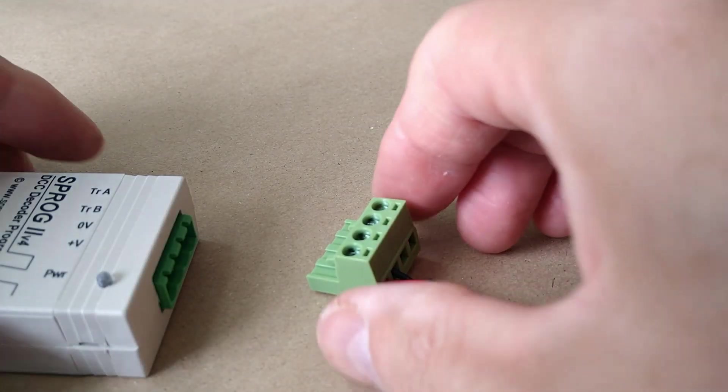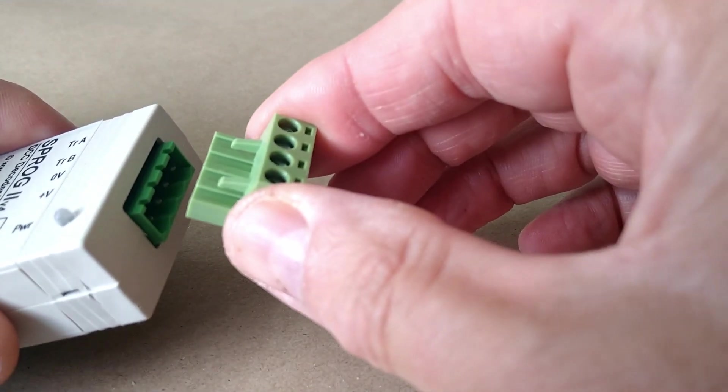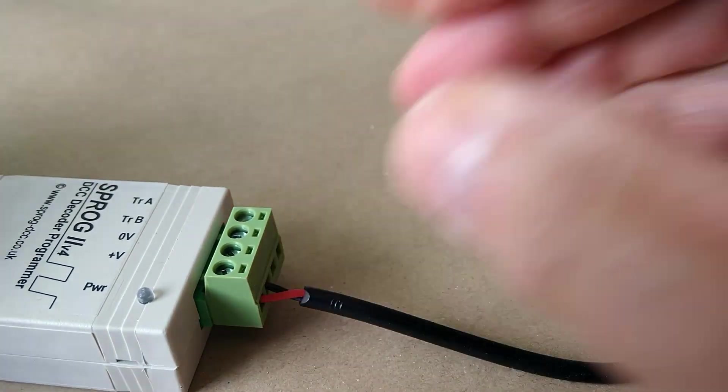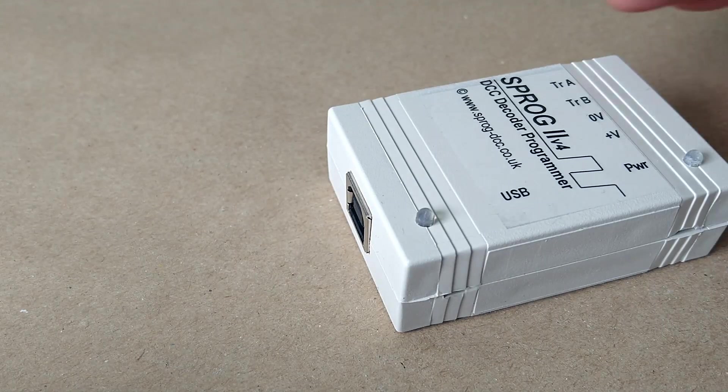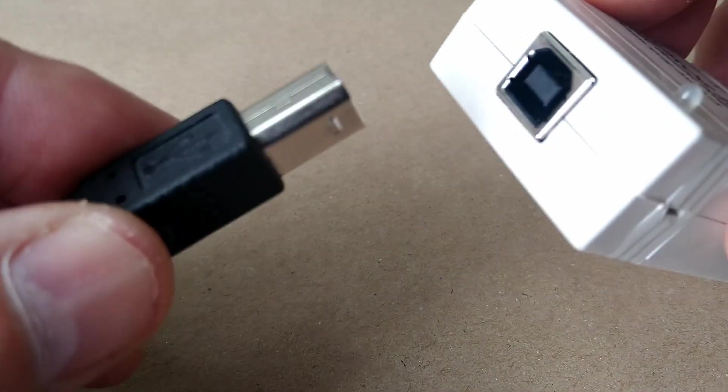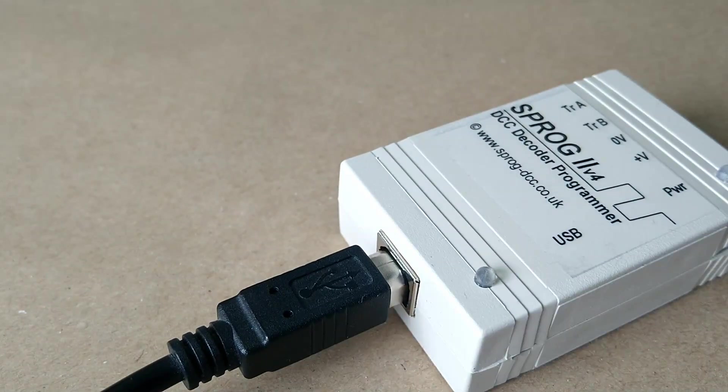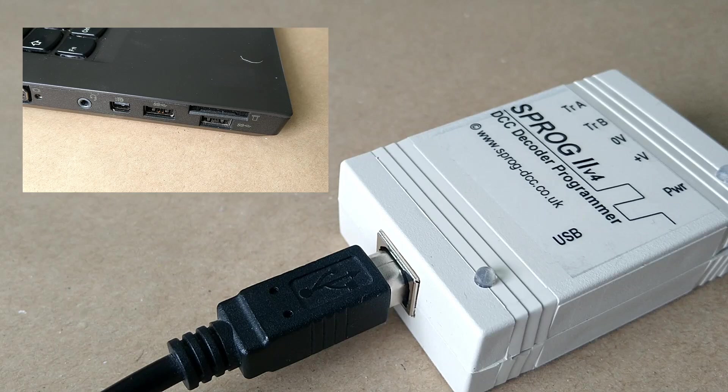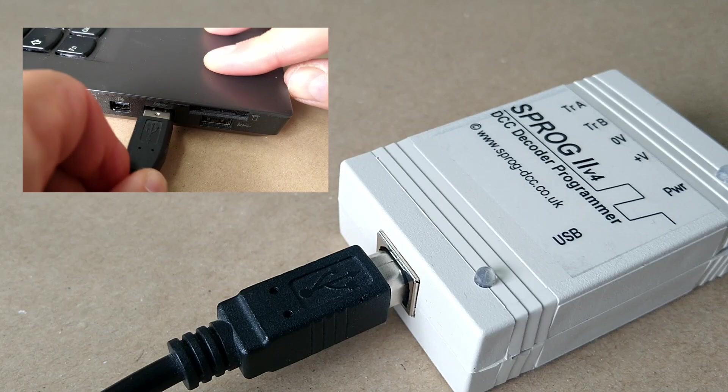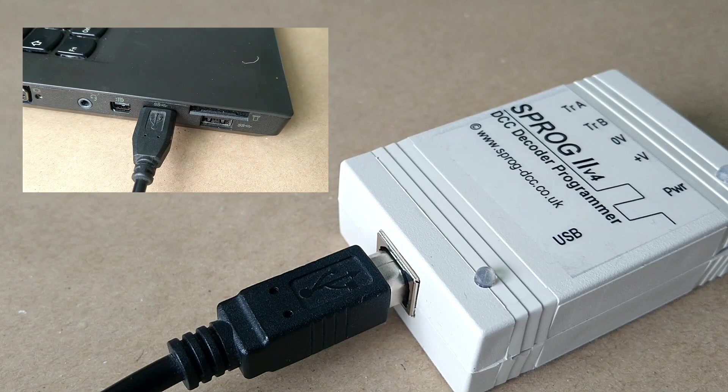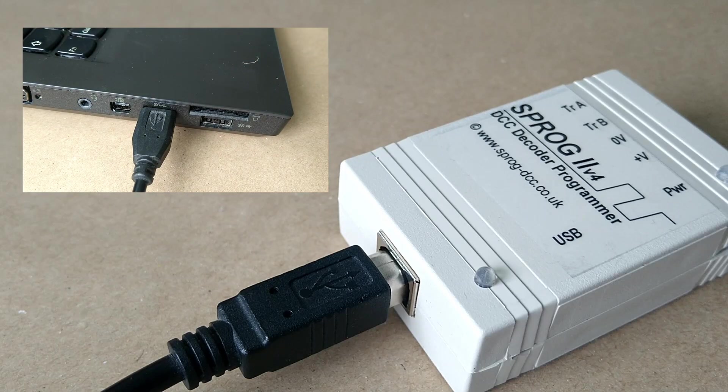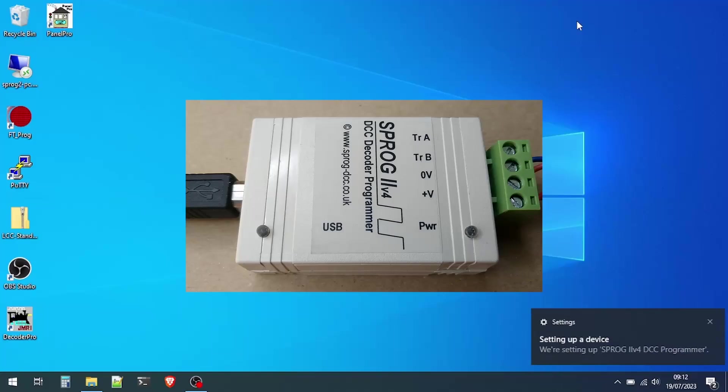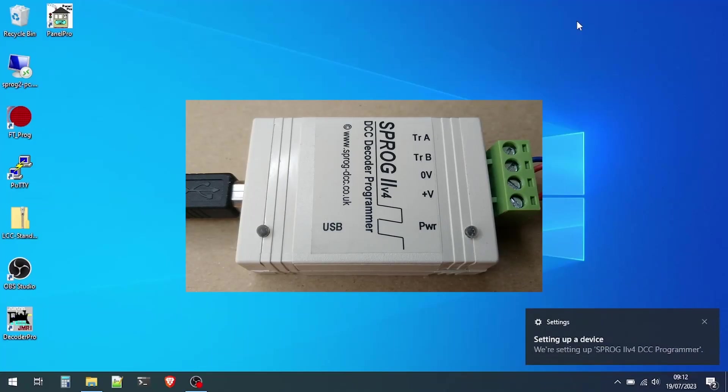The next step is to plug in the power supply and then the USB cable for the Sprog to your computer. You should hear the familiar Windows notification sound and see a pop-up showing that the Sprog is being installed. You will also notice the LEDs on the Sprog become active.